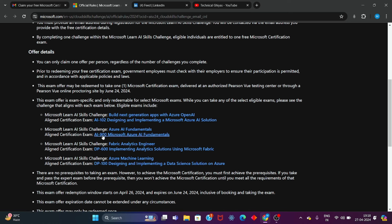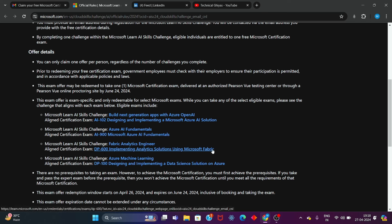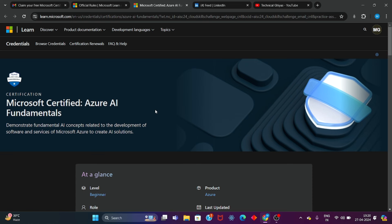If you want to talk about the beginner level, the AI-900 Microsoft Azure AI Fundamentals is a big part of the certification. You can start your journey at the beginner level. If you want to talk about the associate level, there is also the AI-102 Designing and Implementing Microsoft Azure AI Solutions certification.